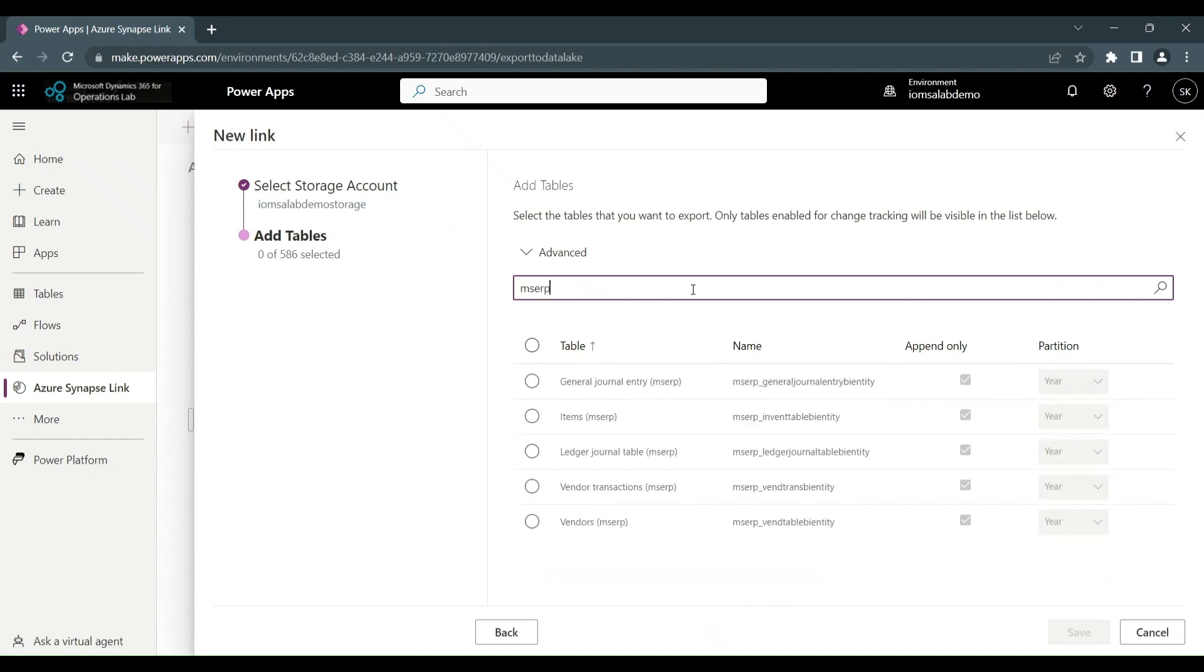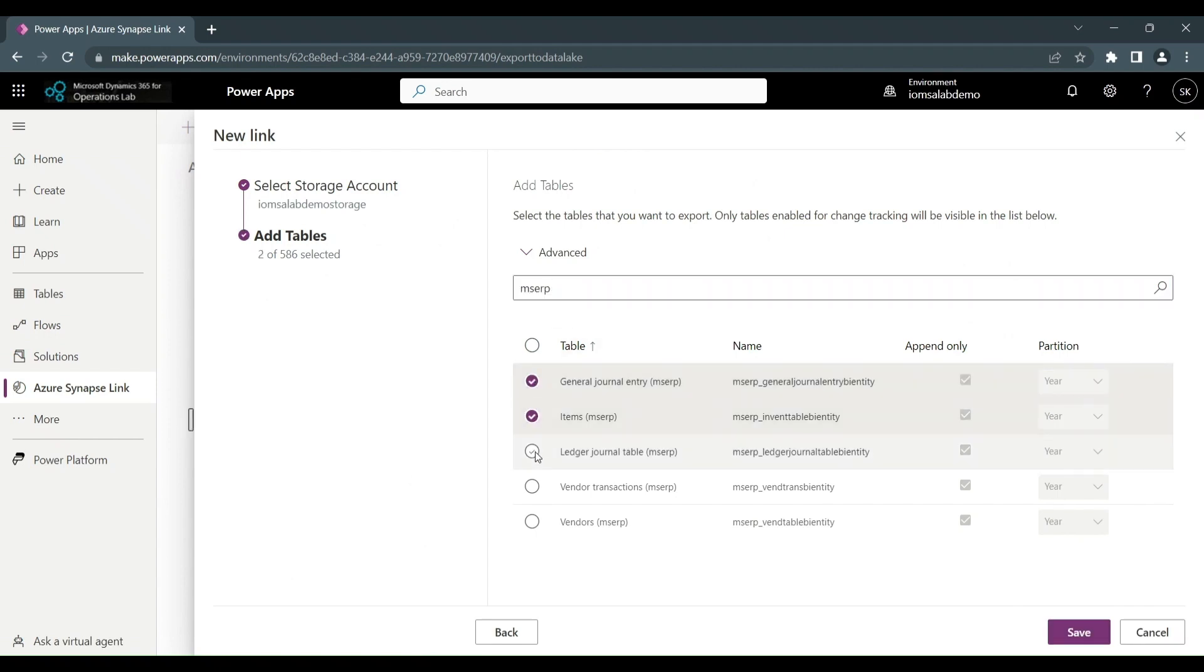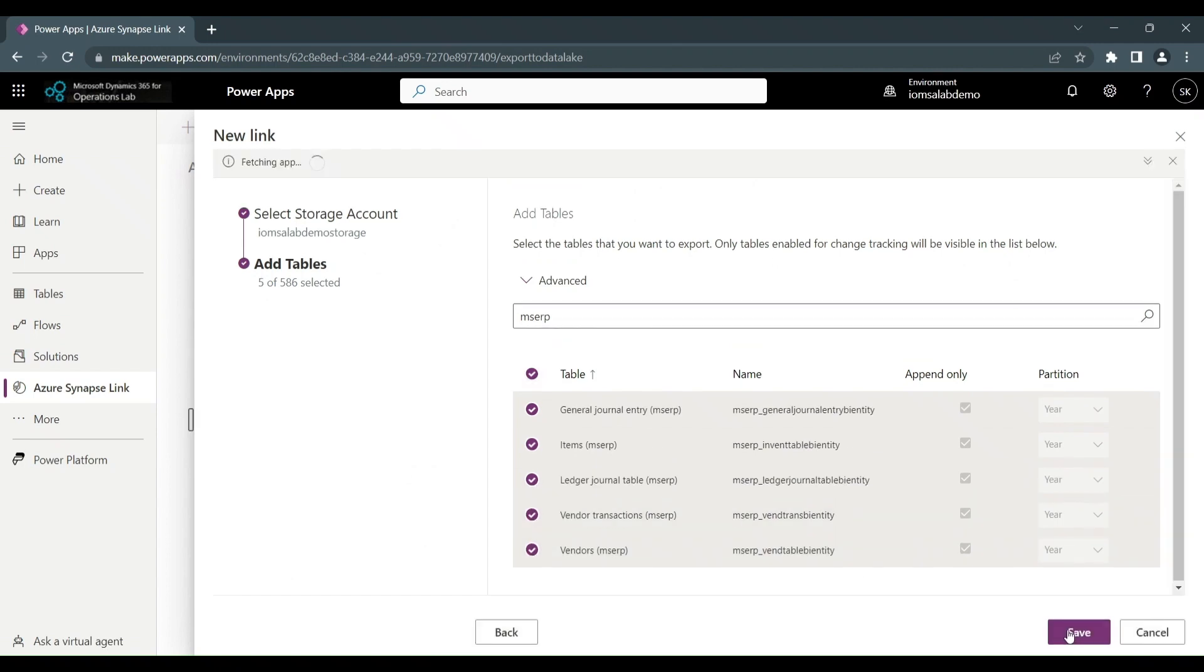All that remains is then to select the entities you wish to export to the Delta Lake. In subsequent sessions, we'll see how you make the finance and operations apps entities visible. But once you have made them visible, you can find them by using the prefix MSERP. Then once you've selected them, you sit back and wait for them to synchronize.